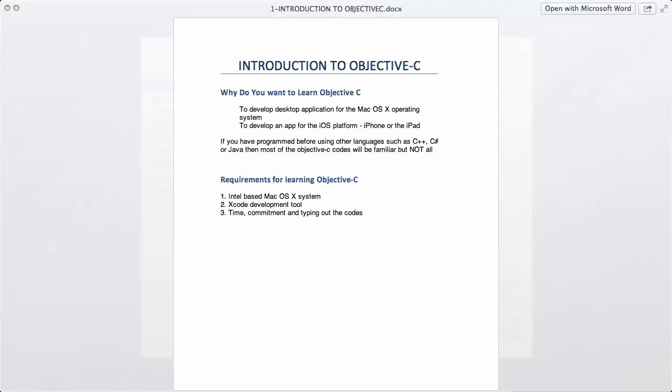In this video series, we're going to be learning how to program in Objective-C. This is the introductory video, so there is not much to learn here as you can see from the screen.